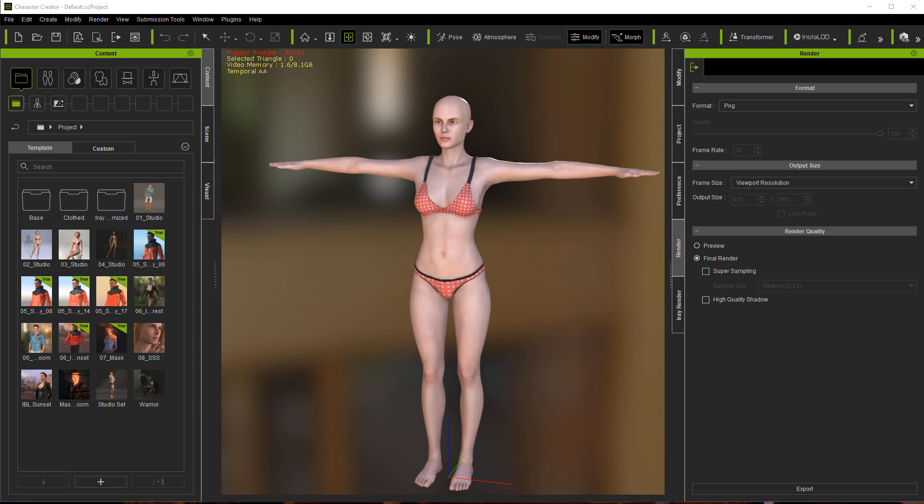This version happens to be standalone, the Pipeline version, and will work for creating characters outside of the iClone ecosphere. Versions 1 and 2 for iClone helped Character Creator develop and mature into a versatile tool. Now with CC3, we see even more tools in the toolbox, and those include Go-Z and Game Character Base, which we'll get into in later installments.